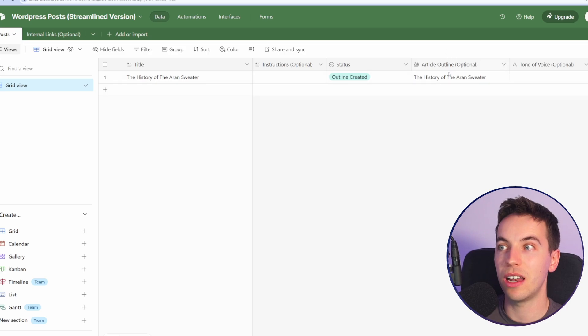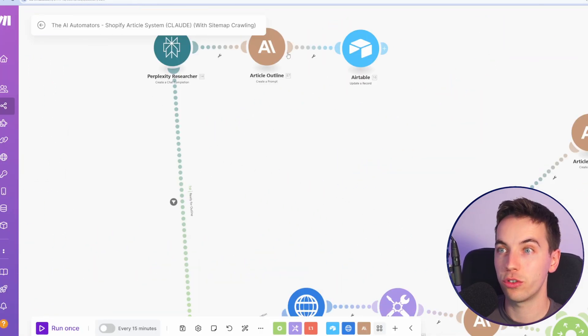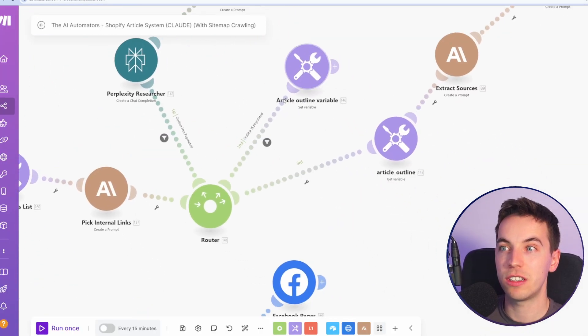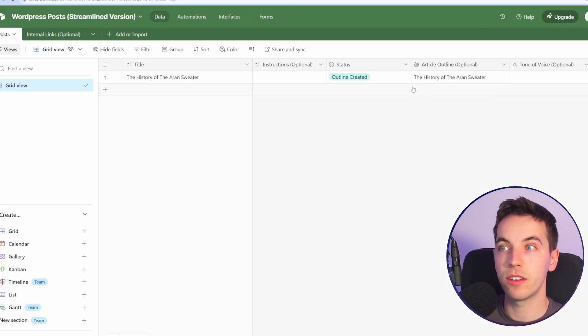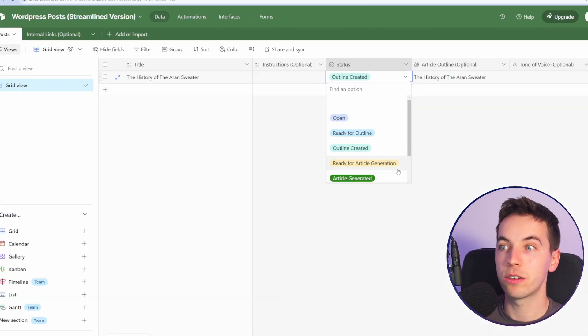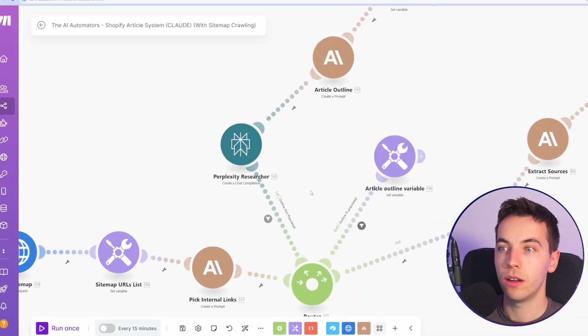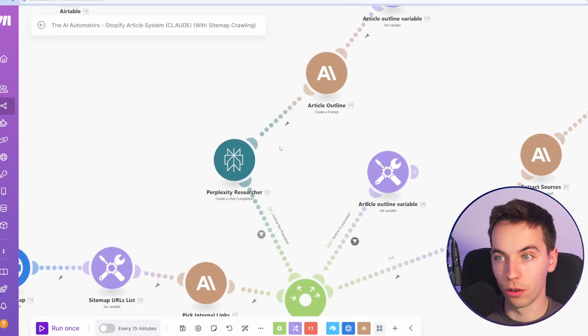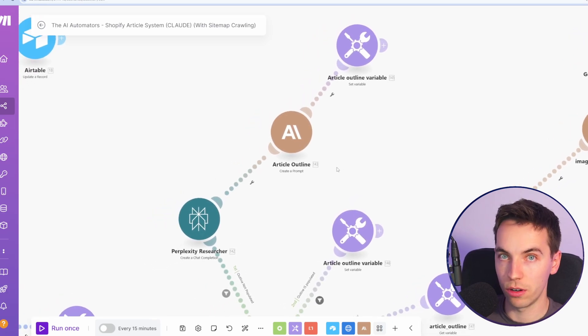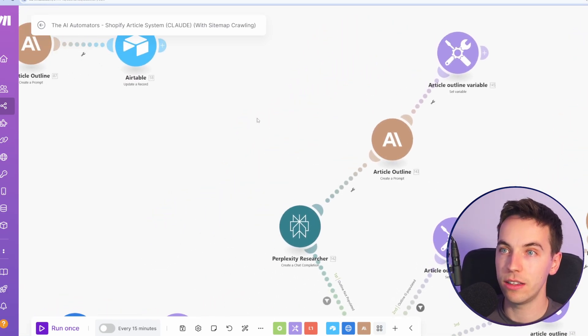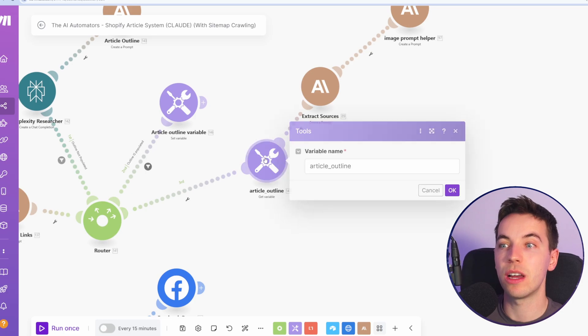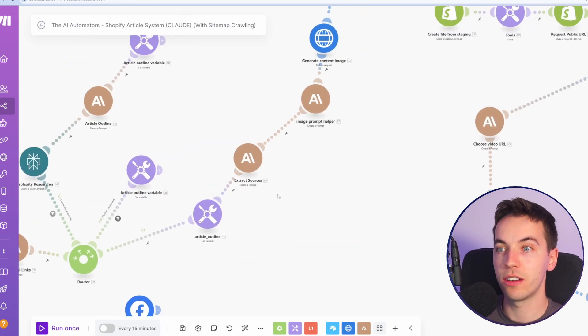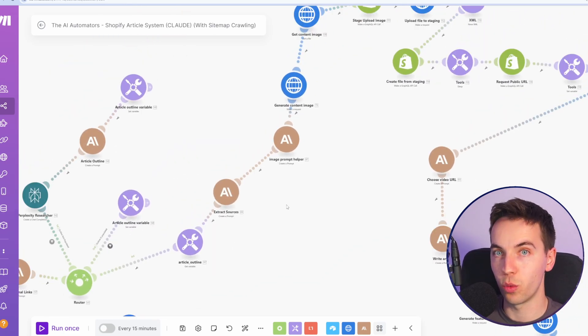After that, if this article outline has been created, i.e. if it was created in this first section, then it will just take that article outline and move on with the scenario. If there's no article outline created here, i.e. if you just went straight to ready for article generation without going to ready for outline, then the outline will be blank, and then it will go through perplexity and search for relevant facts, figures, and insights similar to what it did here. Either way, the end result is that we get an article outline, and there's an article outline for this AI to work with to create the blog post.